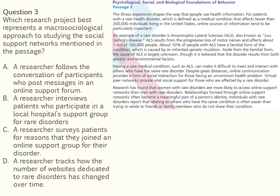The third question reads: 'Which research project best represents a macro-sociological approach to studying the social support networks mentioned in the passage?' The correct answer is D. Option D is correct because tracking changes in websites would provide data on the availability, growth, or decline of information about rare disorders — aligned with a macro-sociological approach, allowing a researcher to determine how the organization of health information in a society changes over time. The other options are incorrect because they are more similar to a micro-sociological approach, as each would result in data based on small-scale interactions or individual decisions.